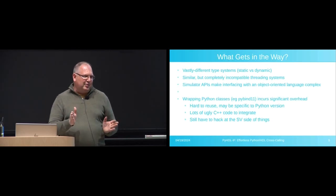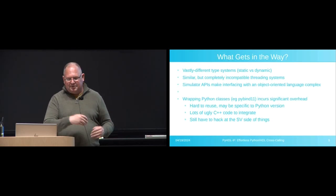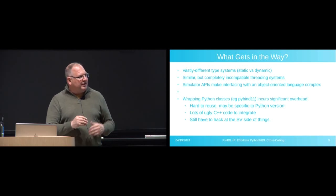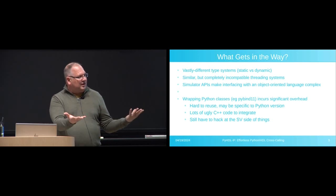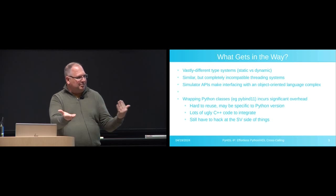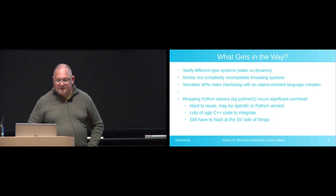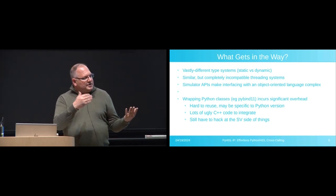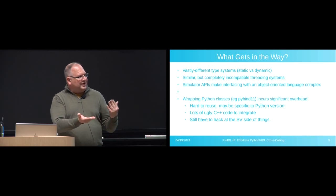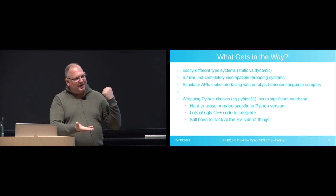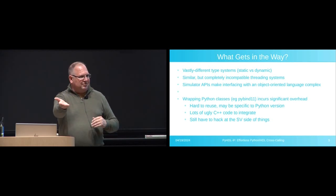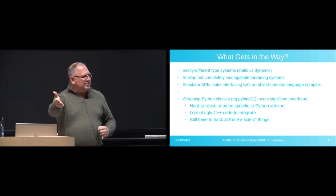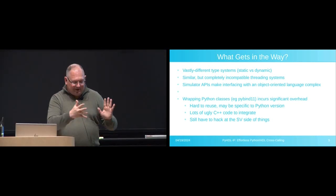Well, there's some things that get in the way of making this trivially simple. Obviously, kind of on the surface, Python has a dynamic type system. SystemVerilog has a static type system. These two don't really play nicely together, at least not in the naive sense. Python and SystemVerilog have conceptually similar but completely incompatible threading systems. So if you want to make a time-consuming call over to SystemVerilog from Python, from your co-routine, turning that into a SystemVerilog thread just does not happen magically.